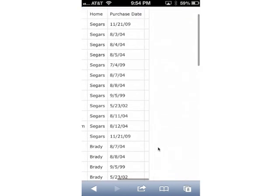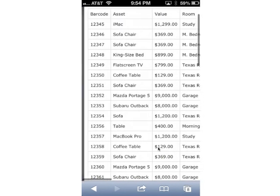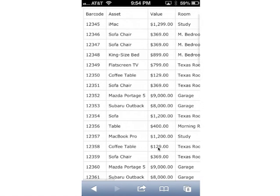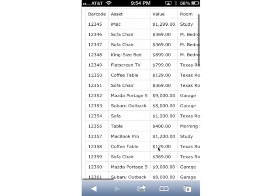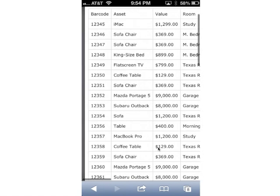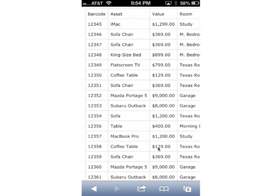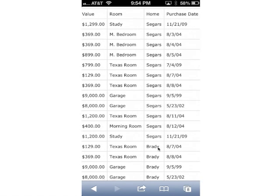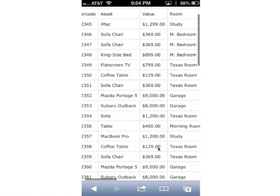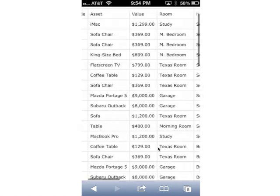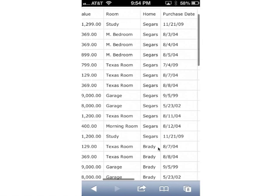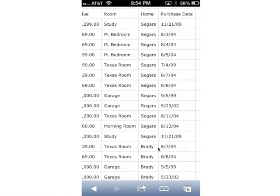The nice thing about the barcode inventory scanner is it doesn't matter what kinds of columns you have, as long as you have a barcode column, a name of your asset column, a room, and a location and a sub-location — it will output the exact same formatted CSV file with the updated results. So let's go ahead and load this in and see what that looks like.